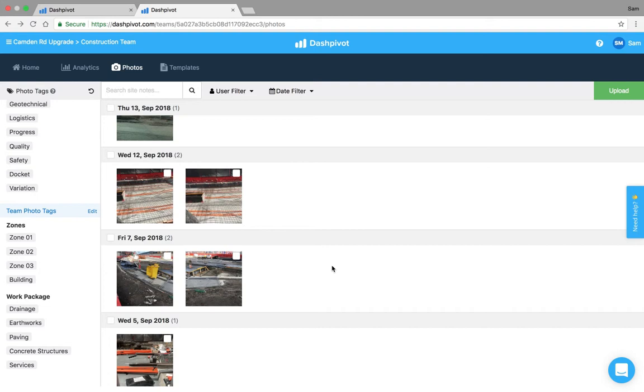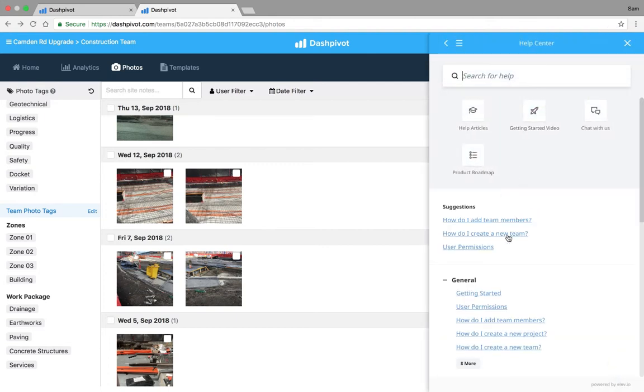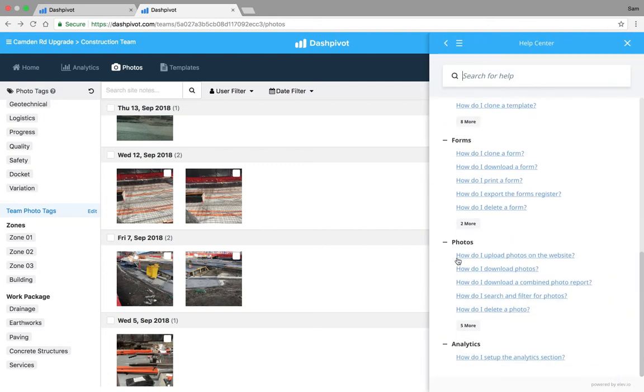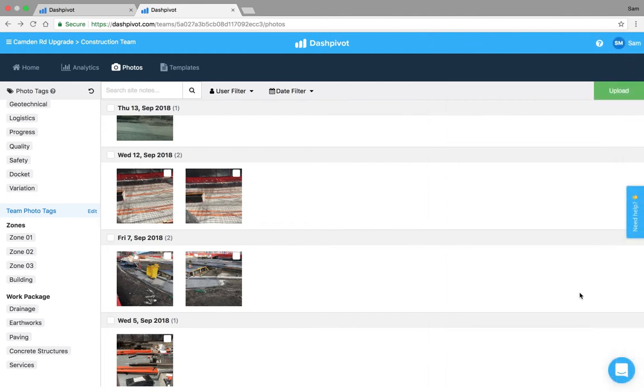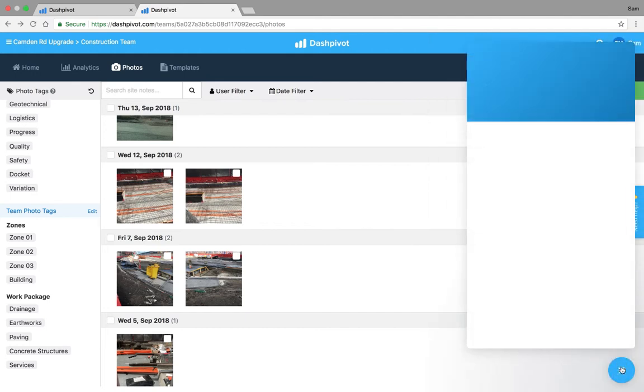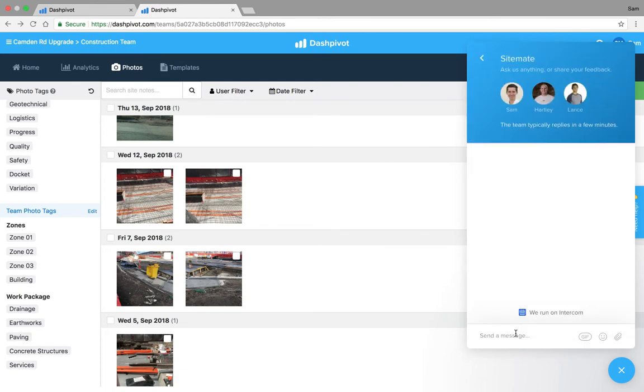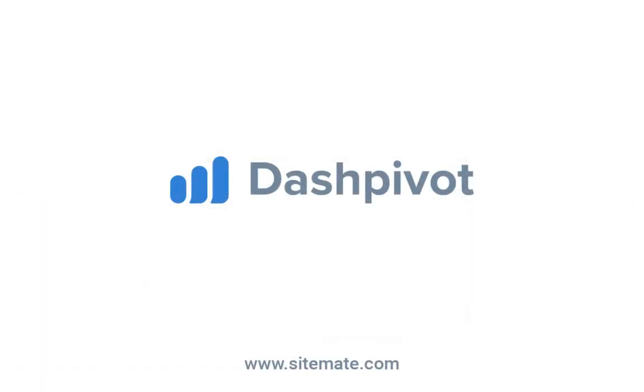So if you have any questions the best place to start is always our Help Center so you can search. We've got a section dedicated to questions that people have sent through on photos and we've done our best to answer a lot of those. If you can't find what you're looking for just click on this button down here and send us a message using our live chat. That's all I've got today, thanks for watching.